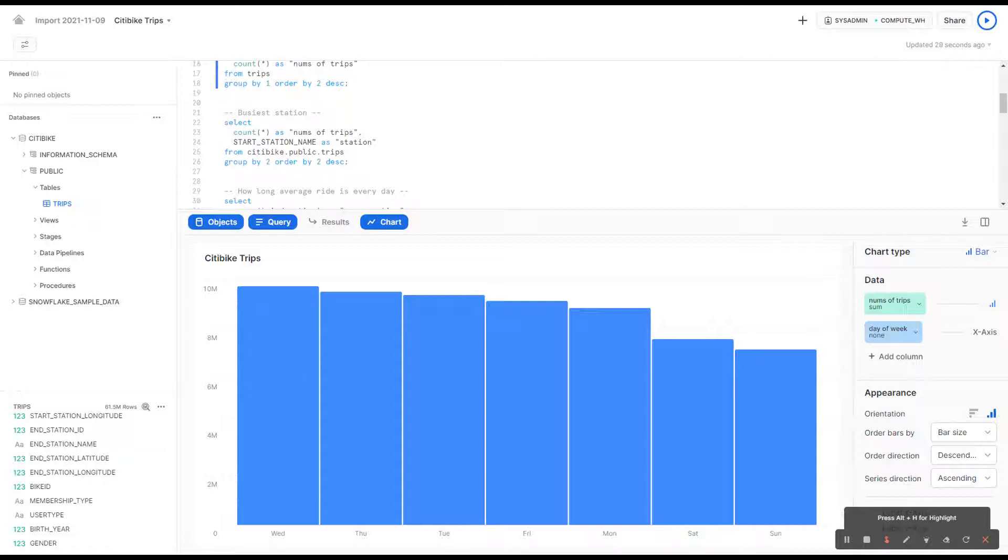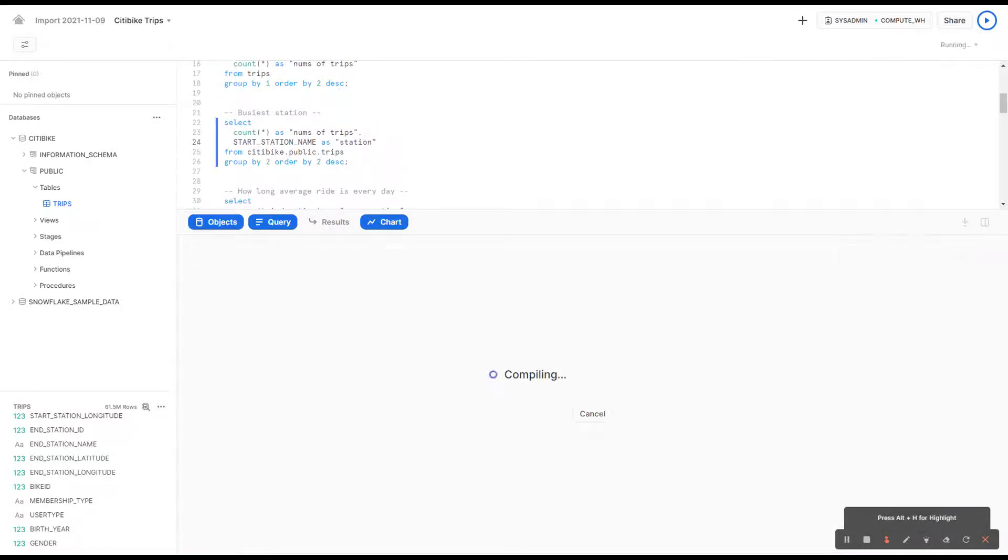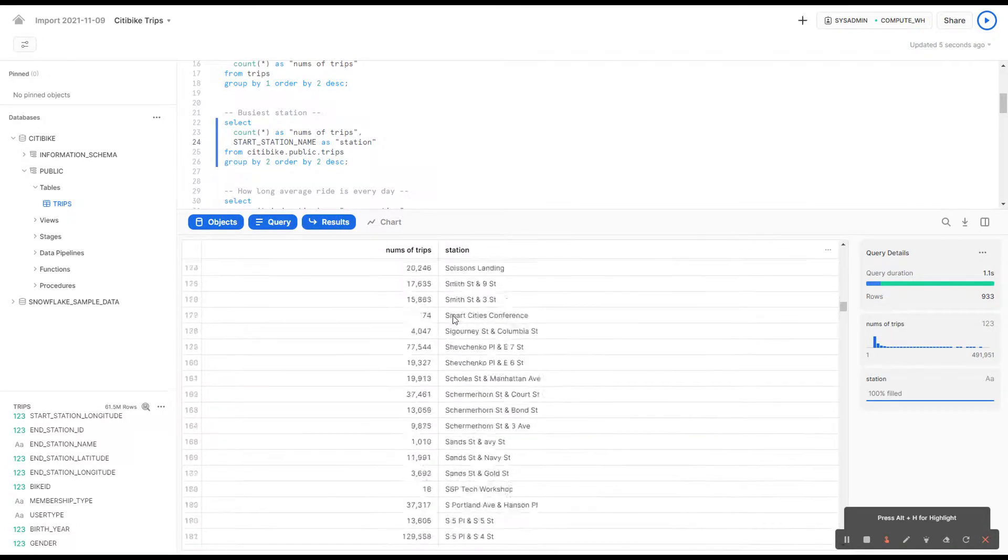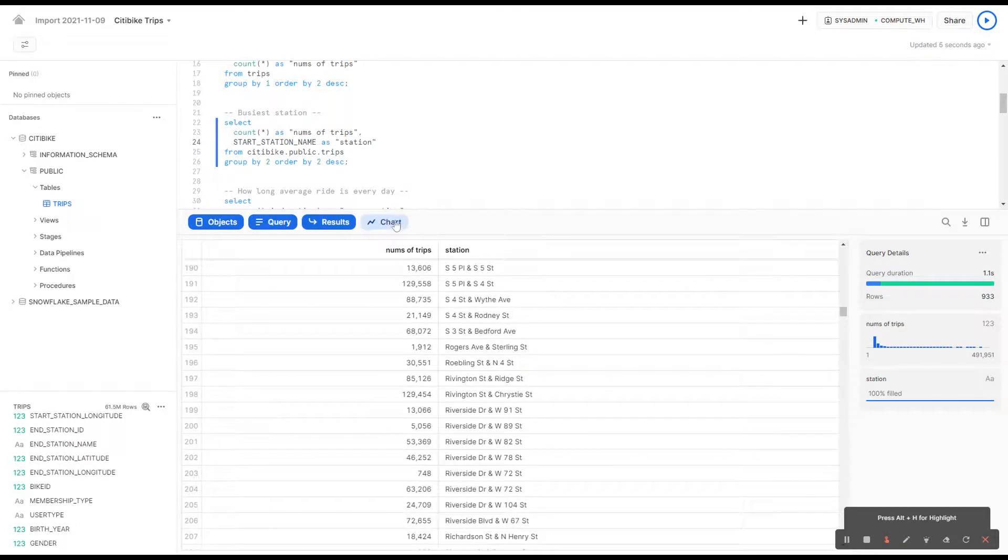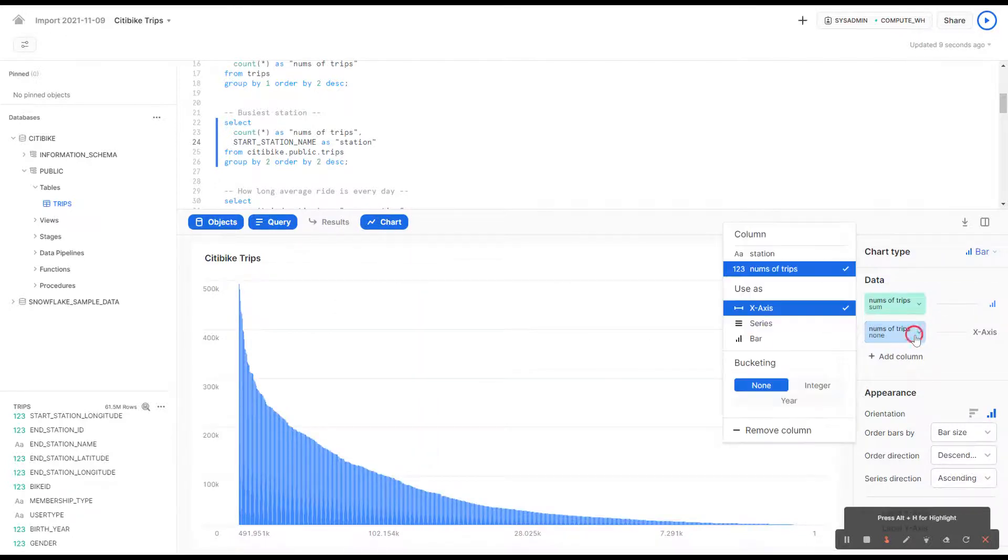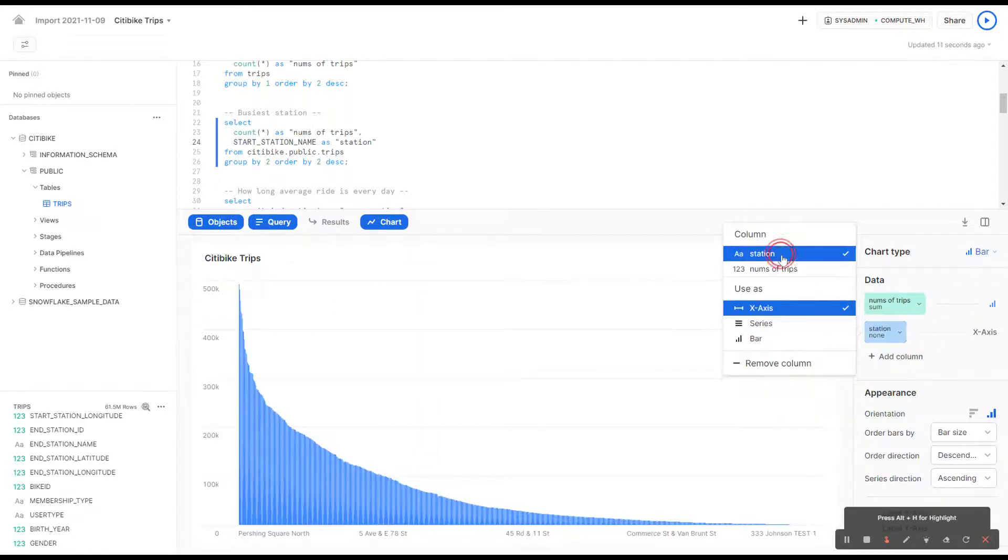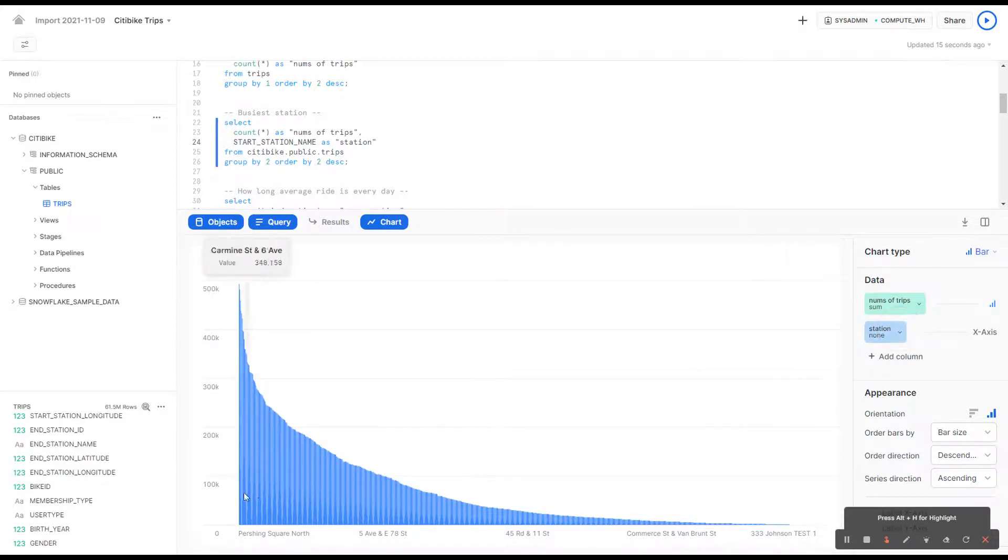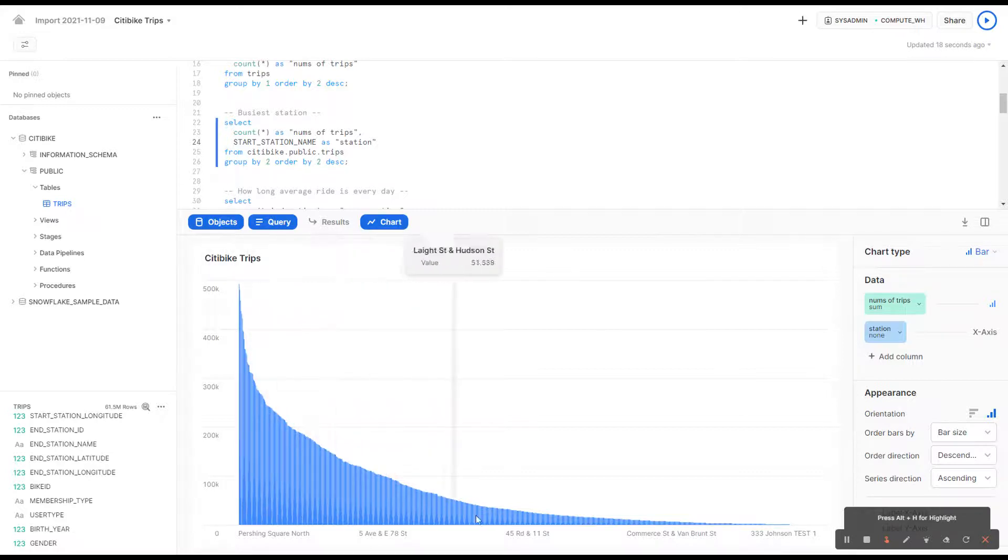Let's take a look at which stations are the busiest as well. Once again, we get a result, all of them here. Just simply use a chart and take a look. Once again, x-axis as the stations. Right here, we can see that these are some heavily populated, most popular stations.